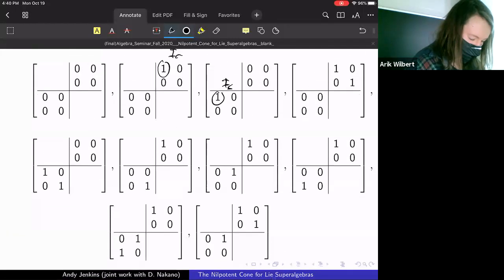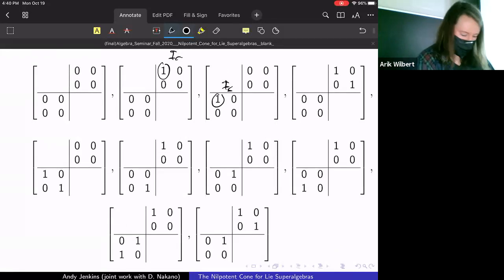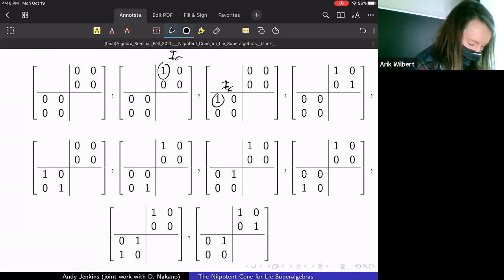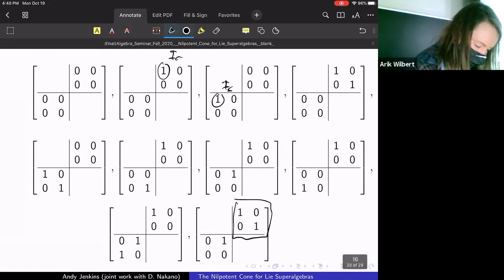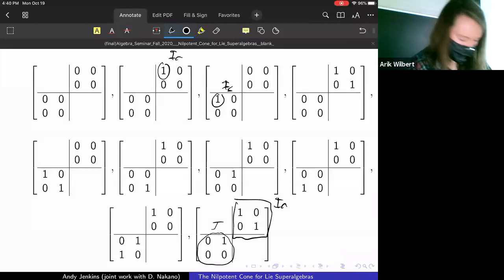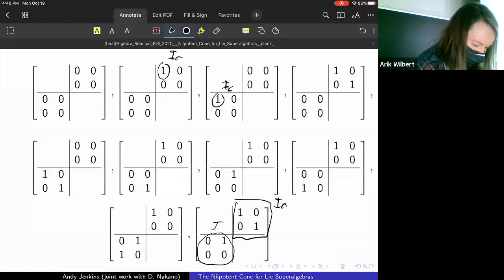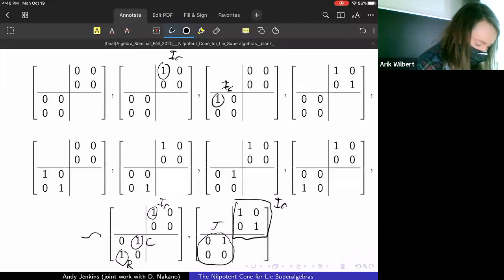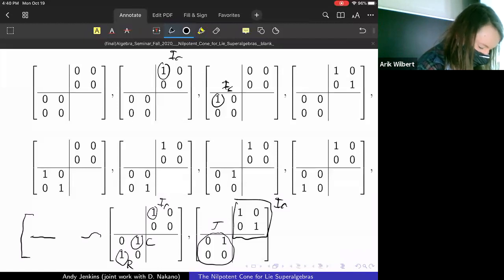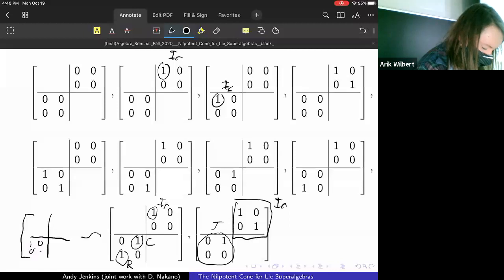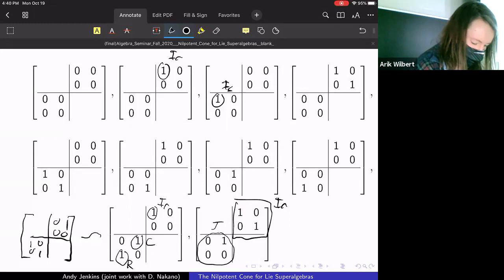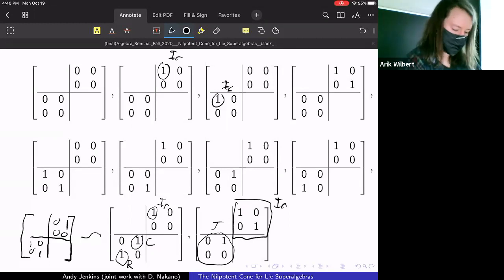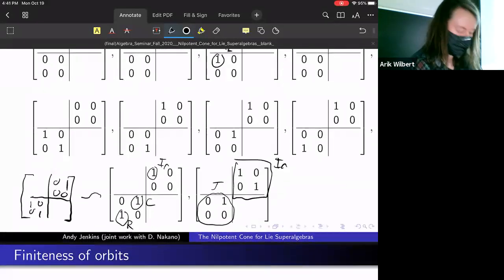One interesting observation: the next-to-last block has a two-by-two J — the non-trivial Jordan block — and this doesn't at first seem to match up with the others. But you can show you can conjugate this one to something that looks like the last entry, so it does kind of pair up. That's an interesting observation I don't yet have a concrete explanation for.